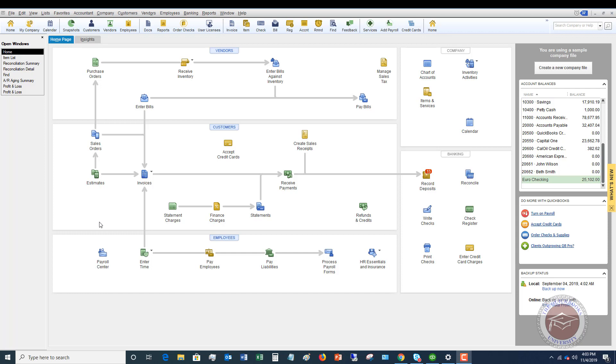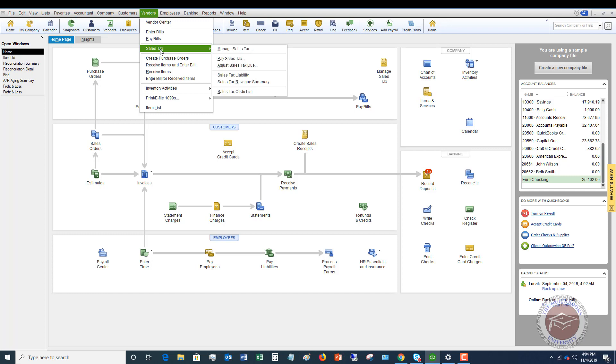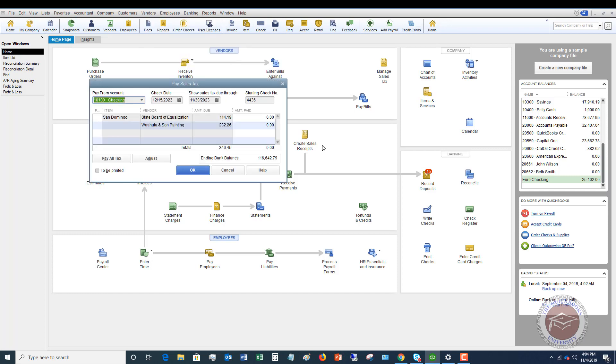So the first thing that you want to do is you want to make sure that your sales tax items are set up correctly. Because if we go to vendors, go to sales tax, and you say pay sales tax, QuickBooks is just calculating based on the invoices and based on what's sold. So it's just keeping track of this, and it's all based on your item list.